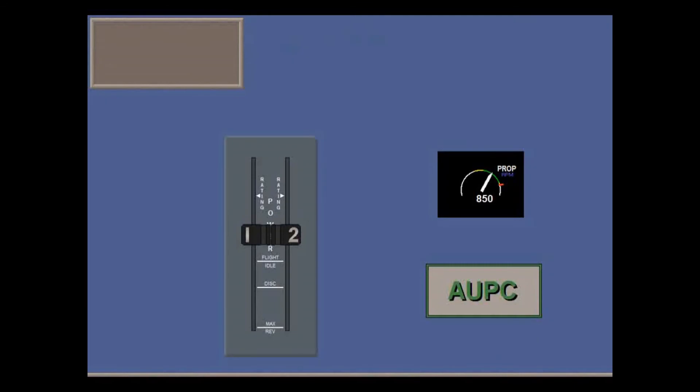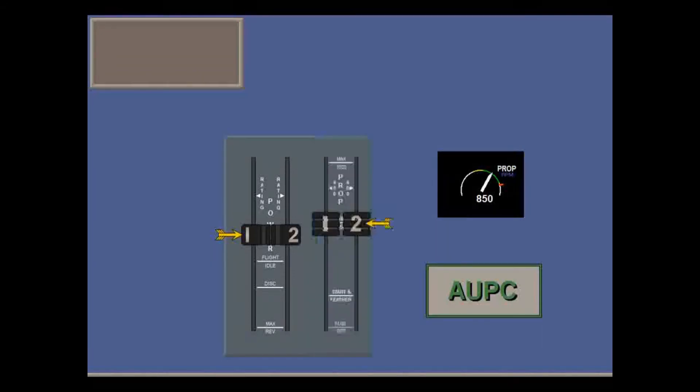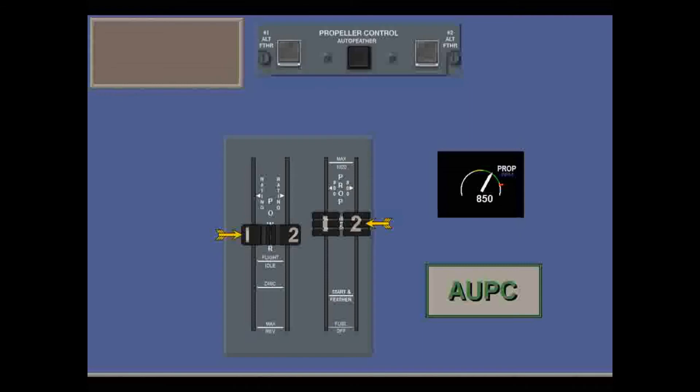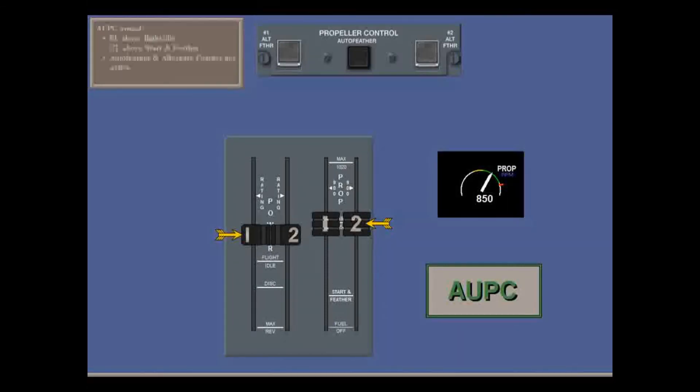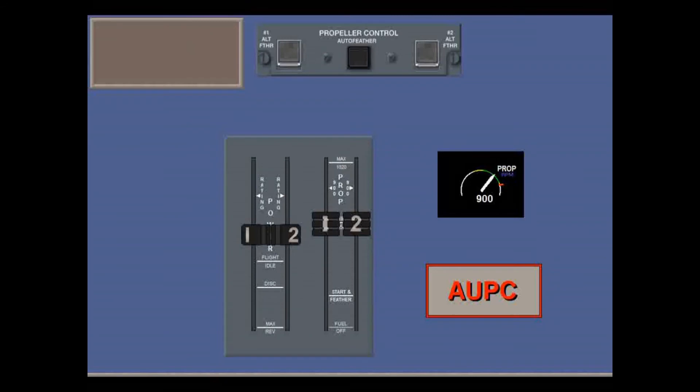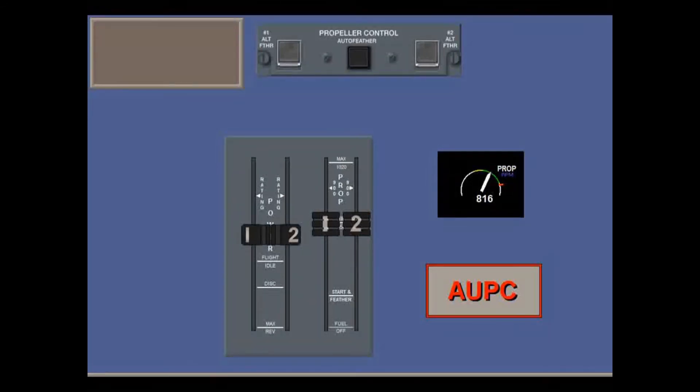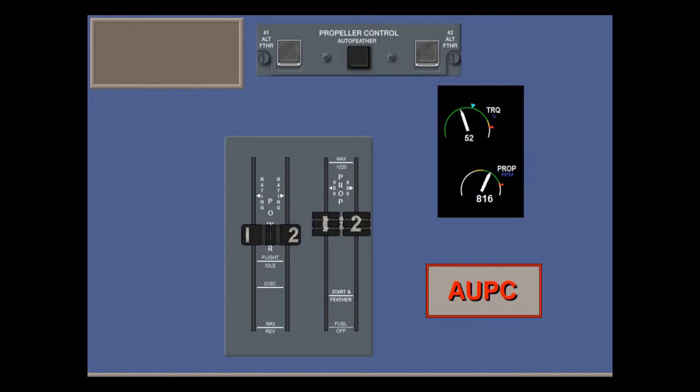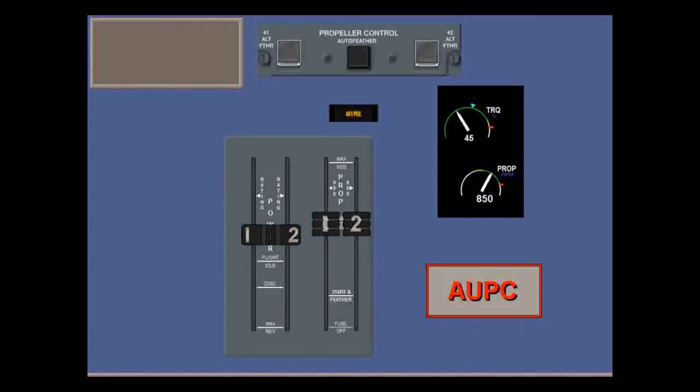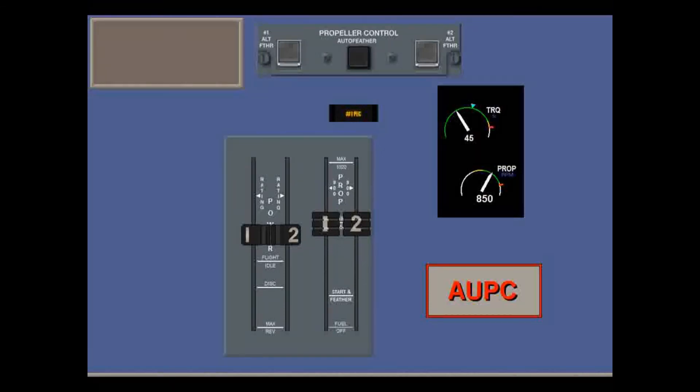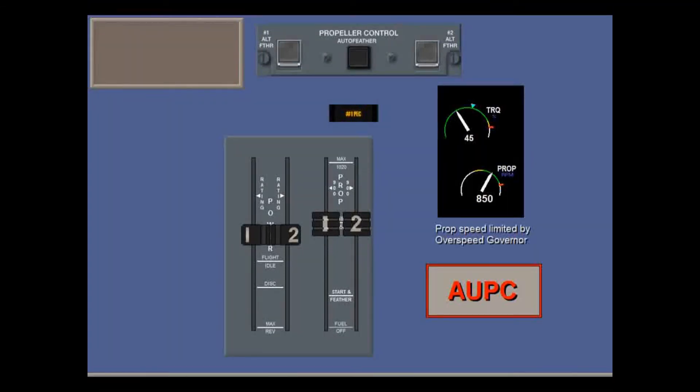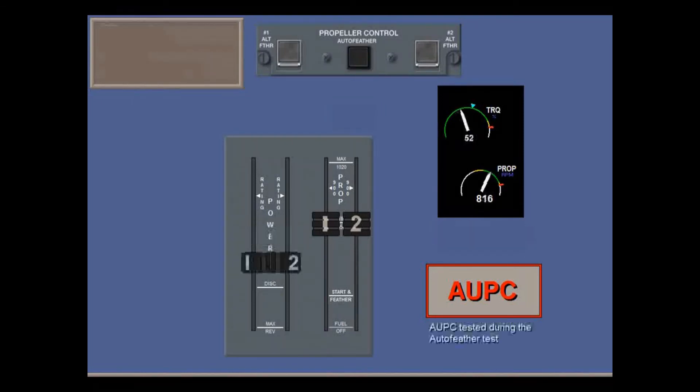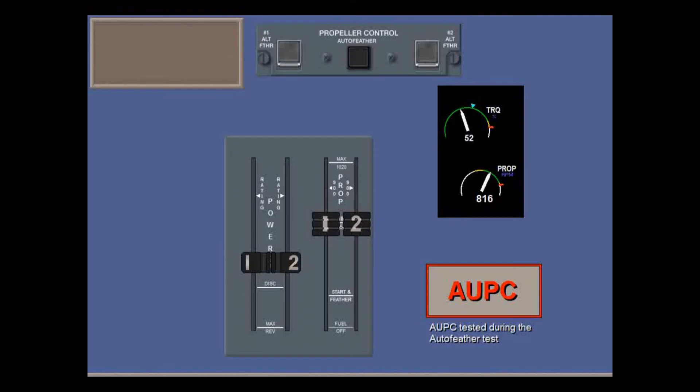AUPC is armed when a power lever is at or above flight idle, a condition lever is above start and feather, and auto feather and alternate feather are not active. AUPC is triggered when prop speed is low, less than 816 RPM, while torque is high, above 50%, for more than one second. A PEC caution light comes on, and a drive fine signal is generated to decrease prop angle and increase prop speed. Prop speed will only be limited by the overspeed governor. The AUPC is tested during the auto feather test.